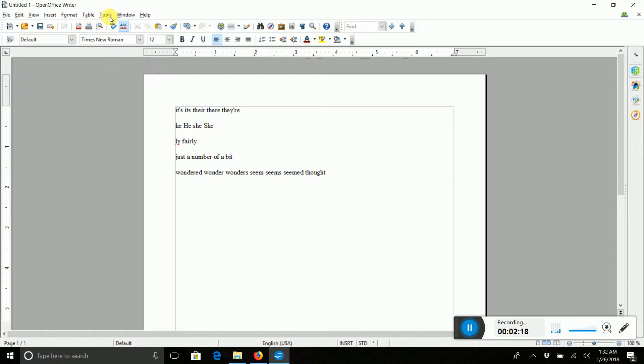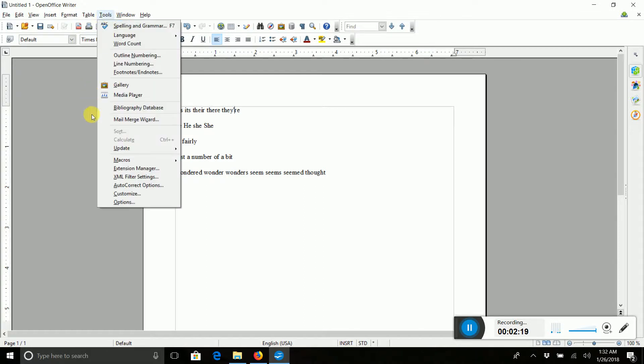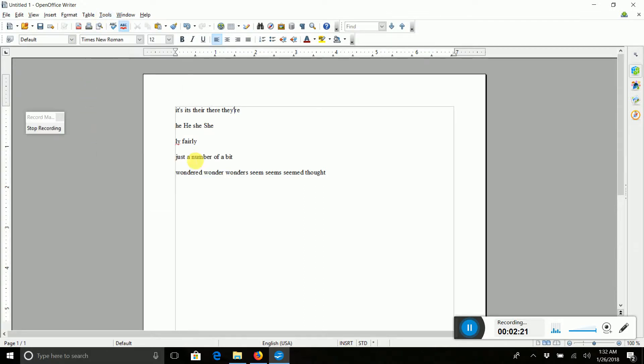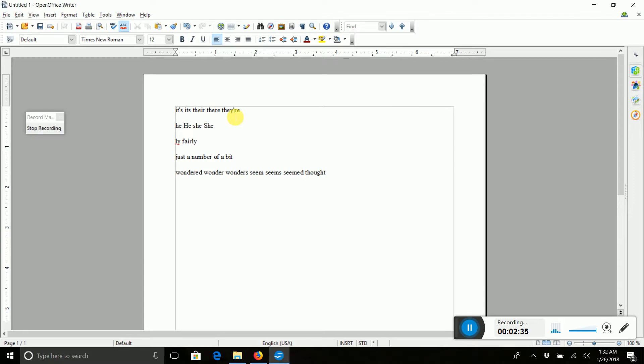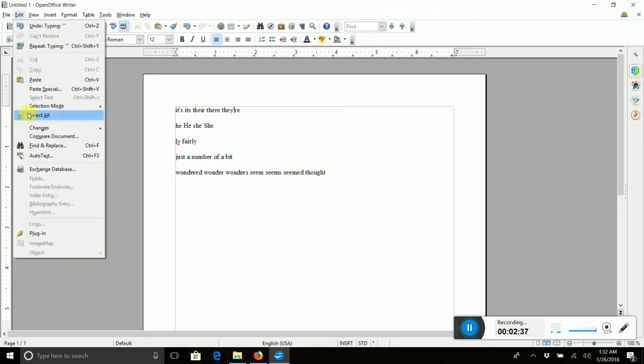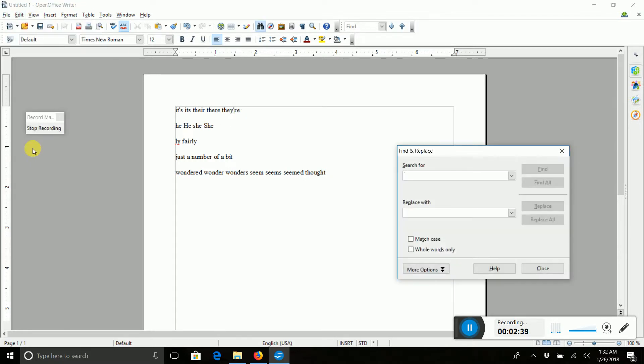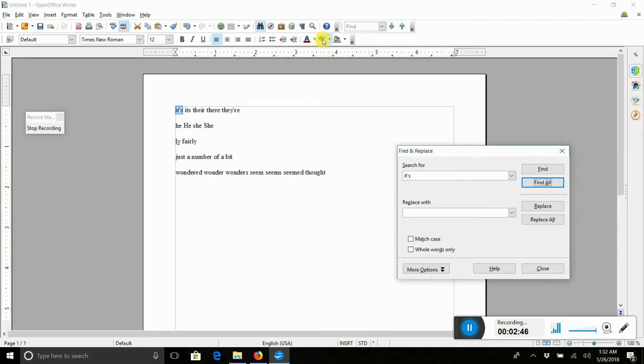Come up to Tools, go down to Macros and Record a Macro. You can see over here that we are recording everything that you do. Keystroke and mouse clicks will happen in this macro after you've set it up. So we want to highlight these words. So we're going to come to Edit, Find and Replace. We're going to choose It's, Find All. Don't just press Enter because it will only find Find, it won't Find All. And make sure you've got a color here and highlight it.